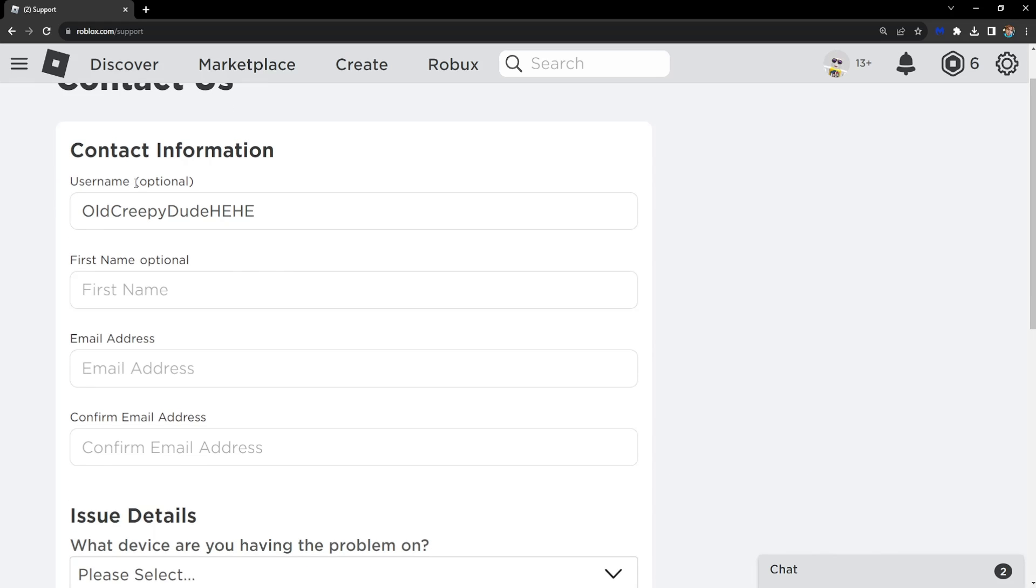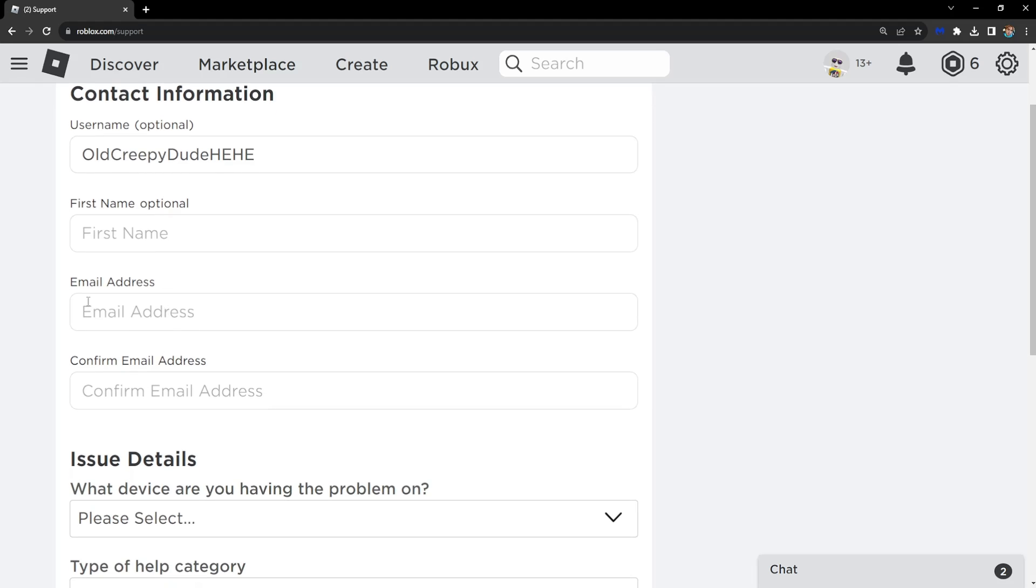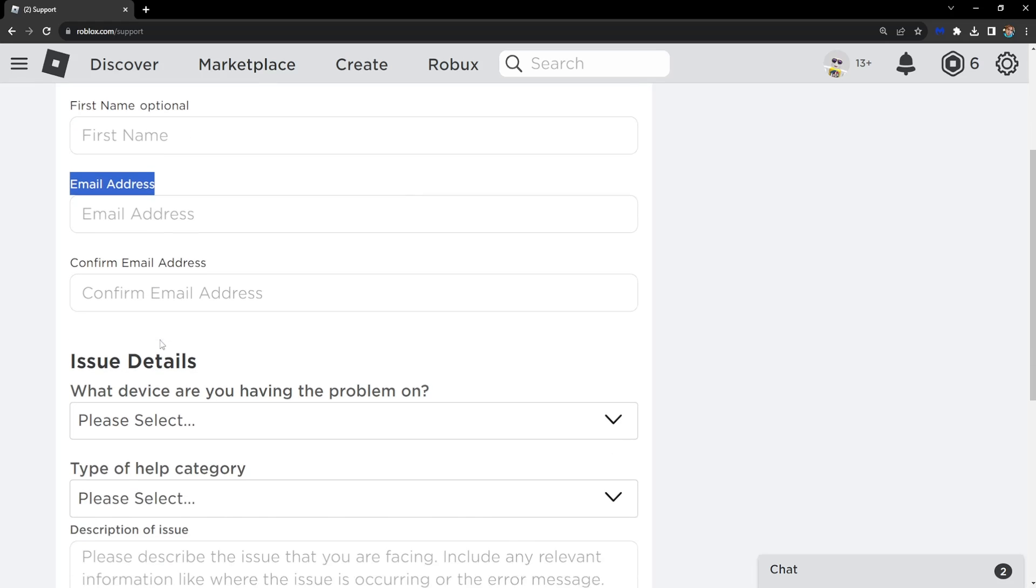Username is optional, first name is optional, but what's really important is that you write a correct email address and write the same one underneath so they can contact you.